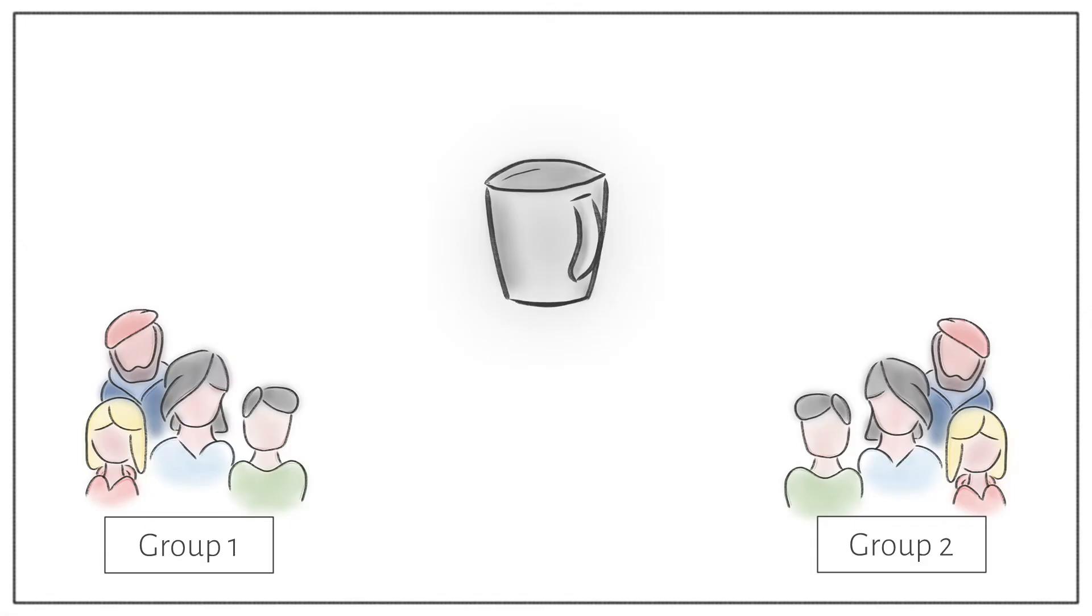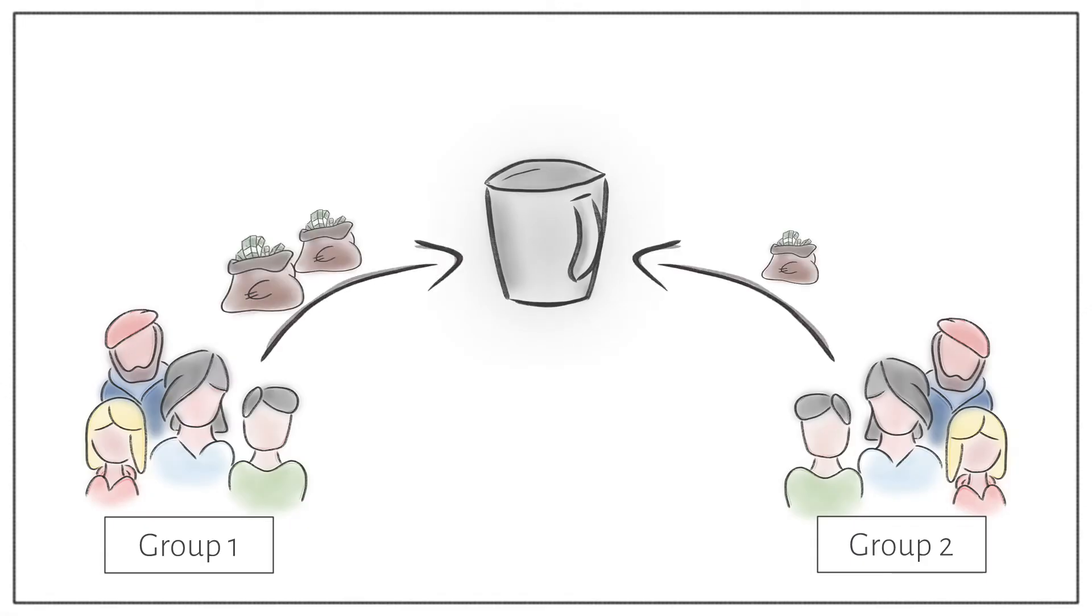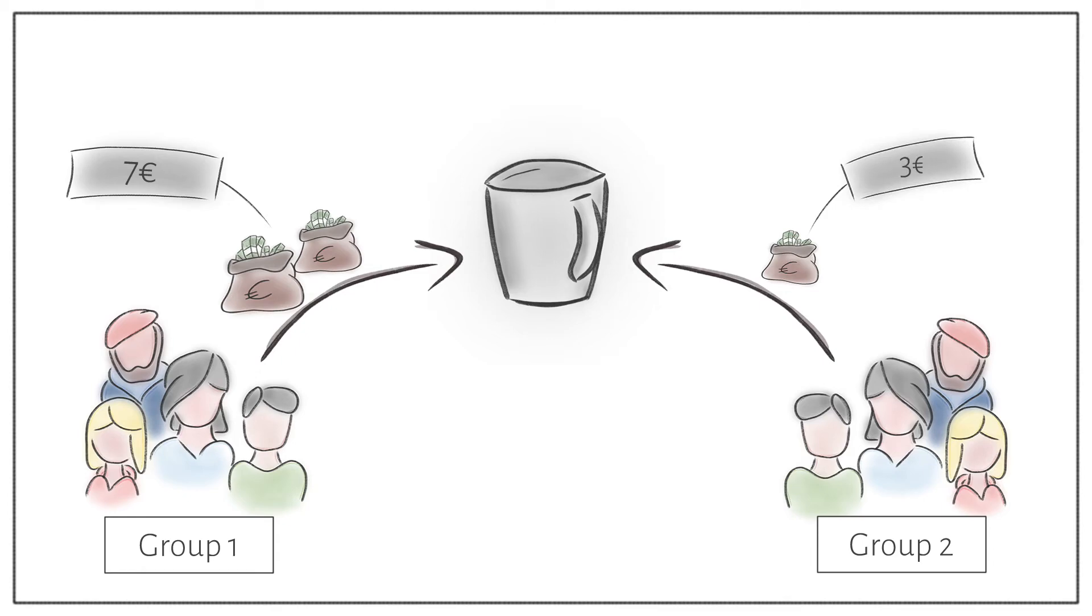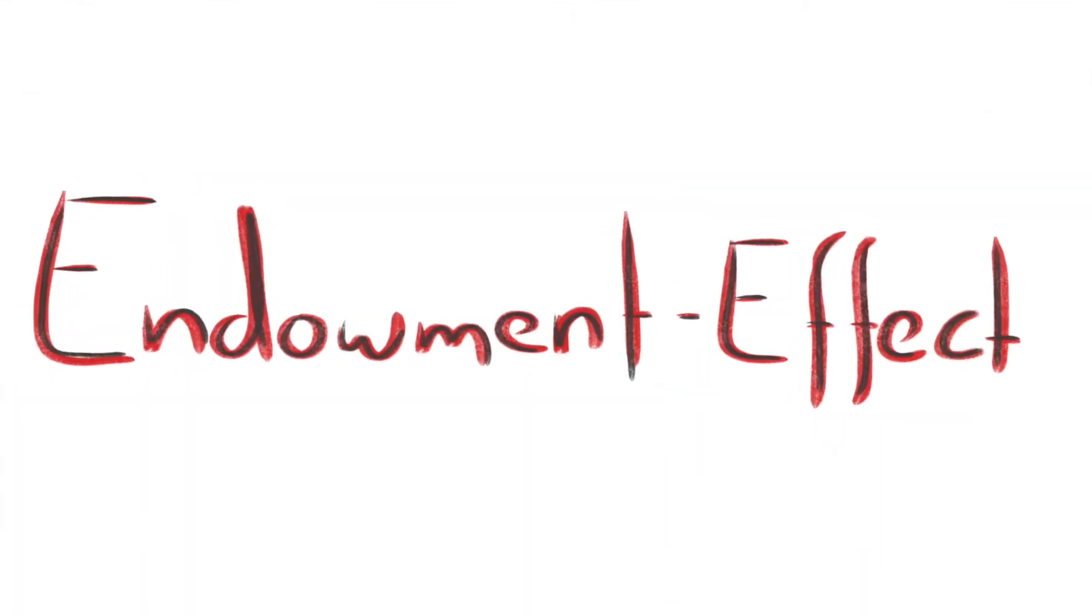This experiment shows that two groups can value an identical item completely differently. The choice depends on whether you have owned the item before or not. This effect is called the Endowment Effect.